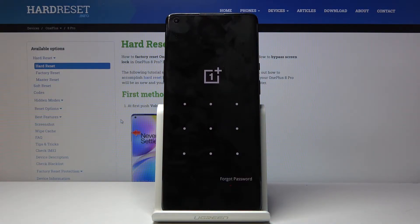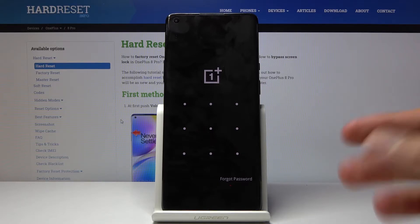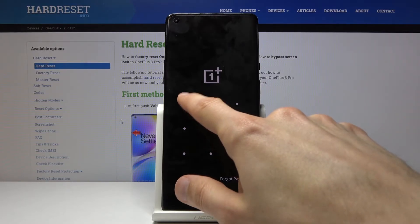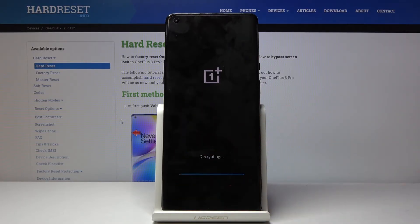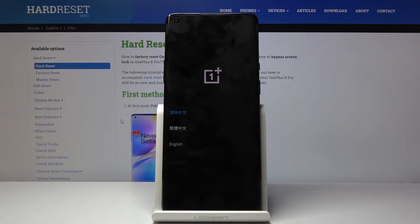And if you have some kind of pattern set, you will need to confirm it. There we go. Choose a language — I'm going to go with English. And there we go.